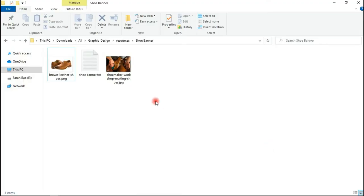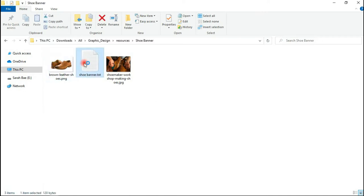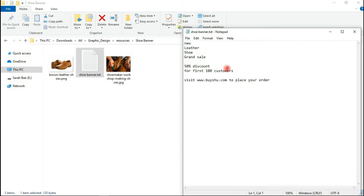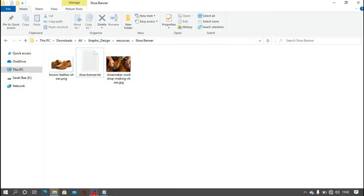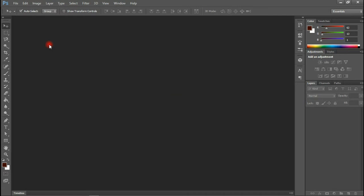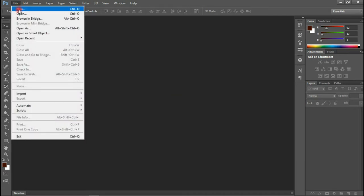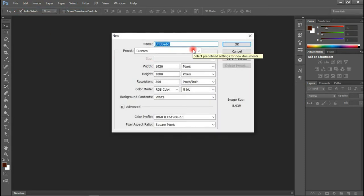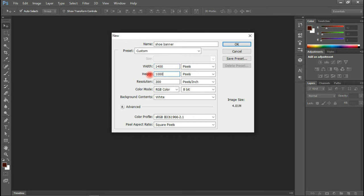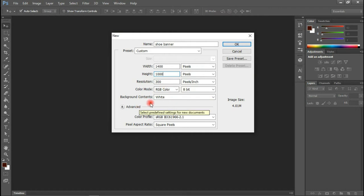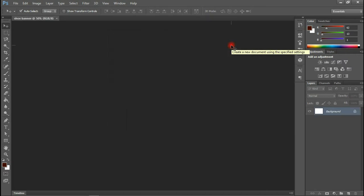All right guys, so these are the resources I'll be using — this is the text and these are the resources. So let's begin. With my Photoshop application here, I'm using Photoshop CS6. Click on File, click on New, and let's create a new document. I'm going to name this 'shoe banner', go with the size 1400 width, working in pixels. The resolution is 300, I'll leave everything as is — white background — and click OK.